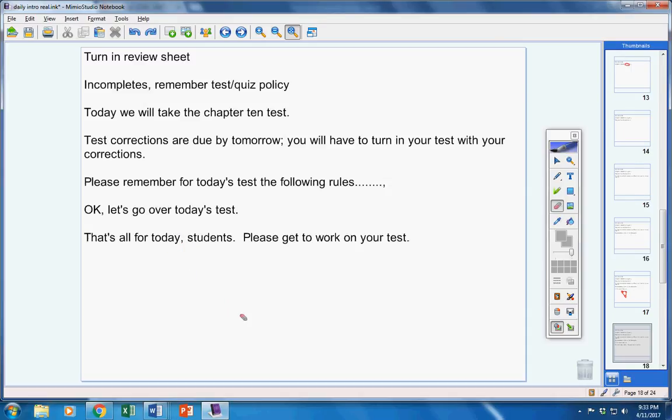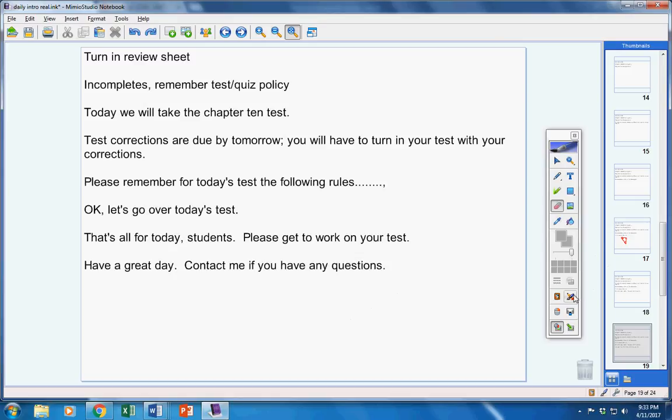That's all for today. Please get to work on your test. It must be finished today. Have a great day. Contact me if you have any questions at all.